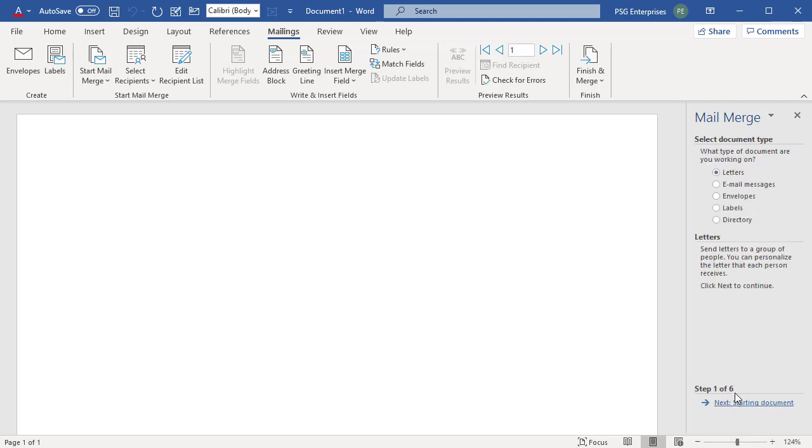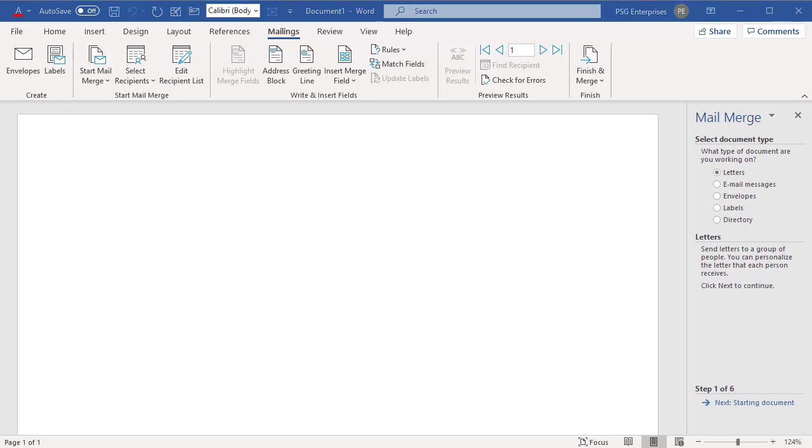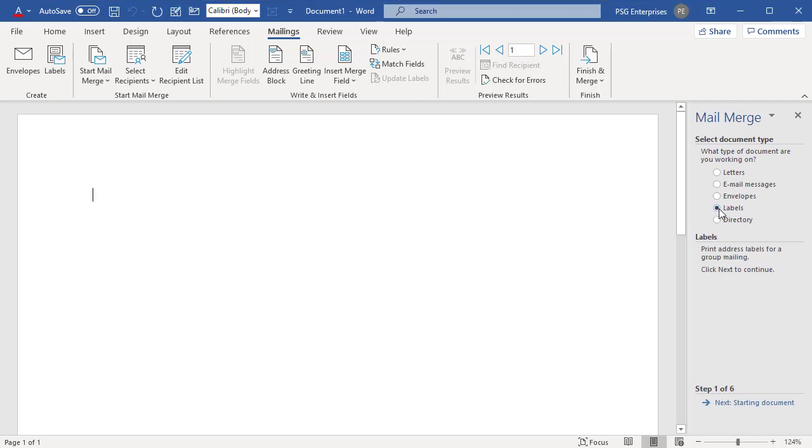Now you are on the first step. Select Document Type. Select Labels. Click on Next, Starting Document to go to the next step.